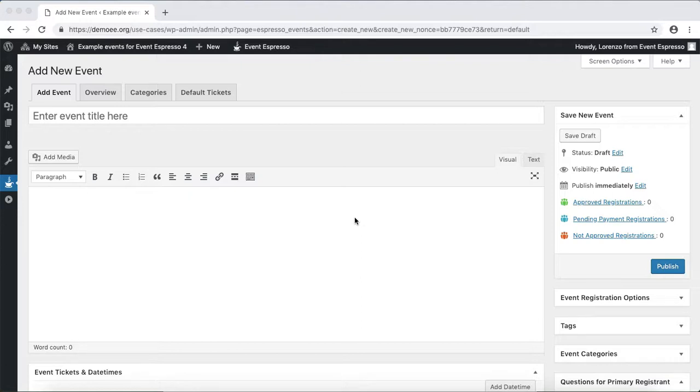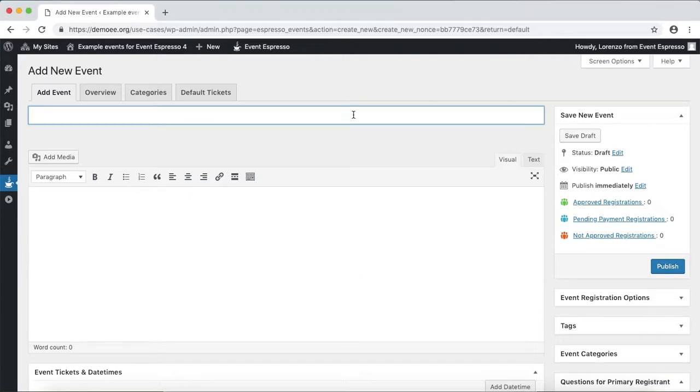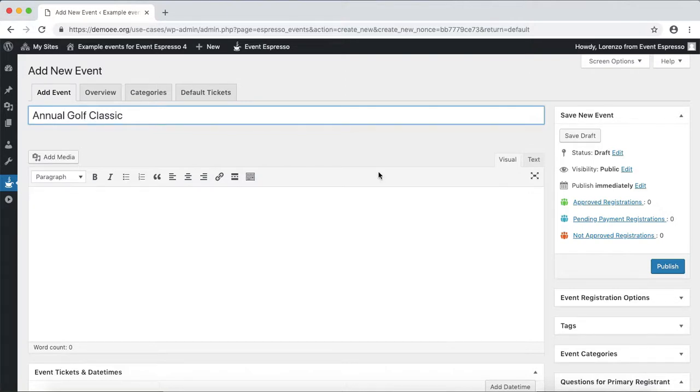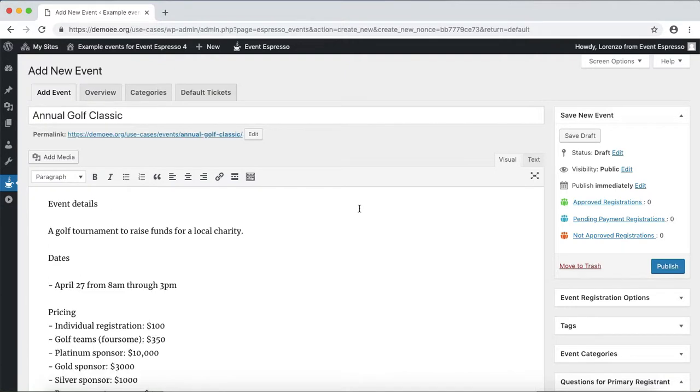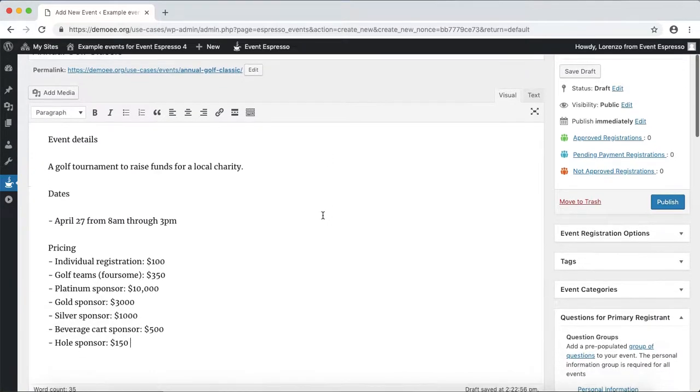So let's jump right in. We'll enter a title, something like Annual Golf Classic, and now I'll drop in some details about this golf tournament.